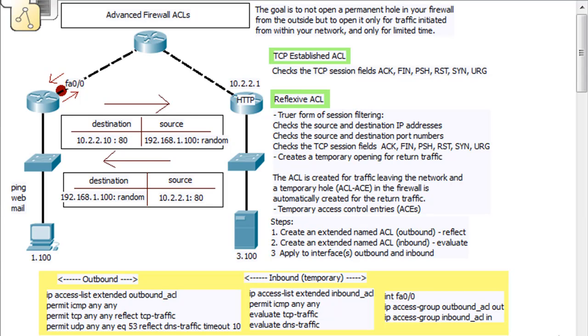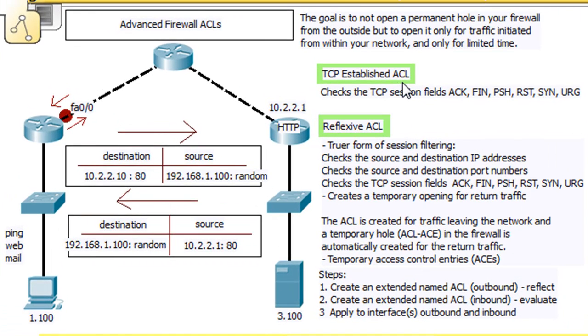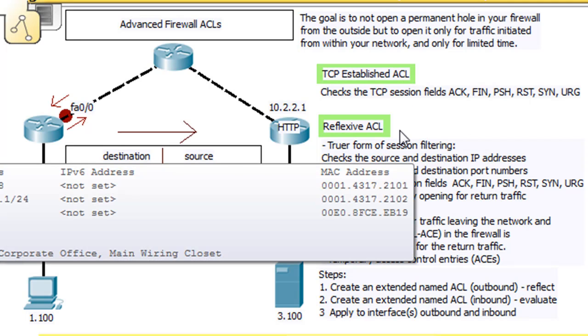I've been working really hard at getting this tutorial correct. We're talking about advanced firewall ACLs, or advanced firewall access lists. We're going to talk about two in particular. I've already done some tutorials on the TCP established ACL, so this tutorial is going to focus on reflexive ACLs.